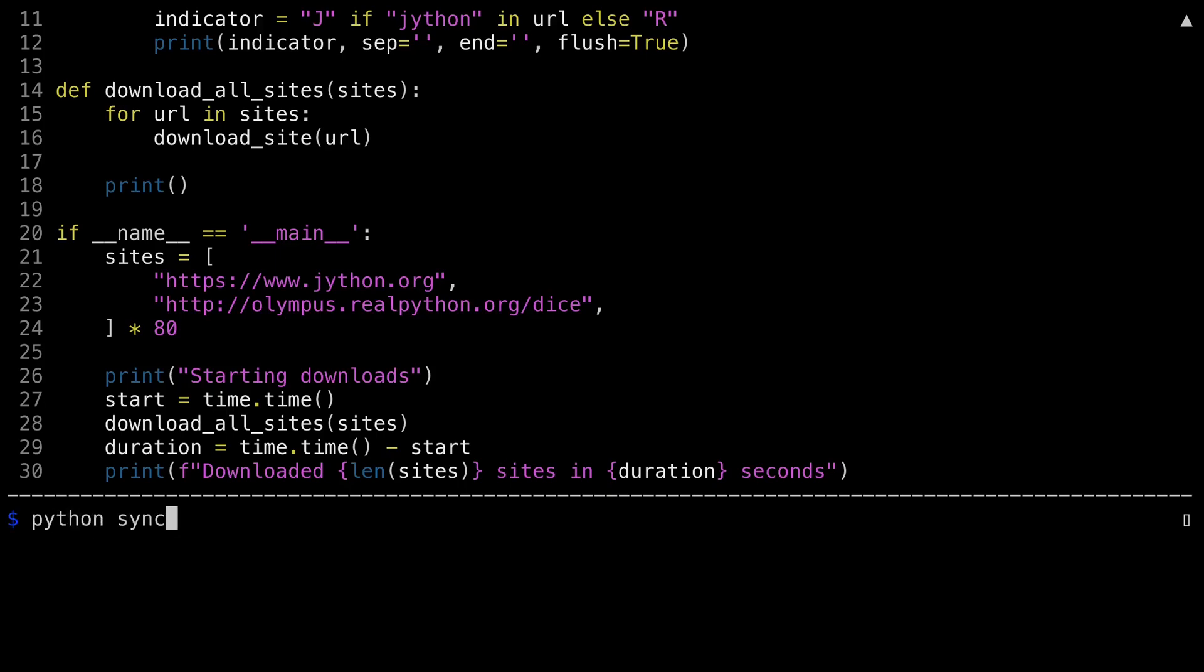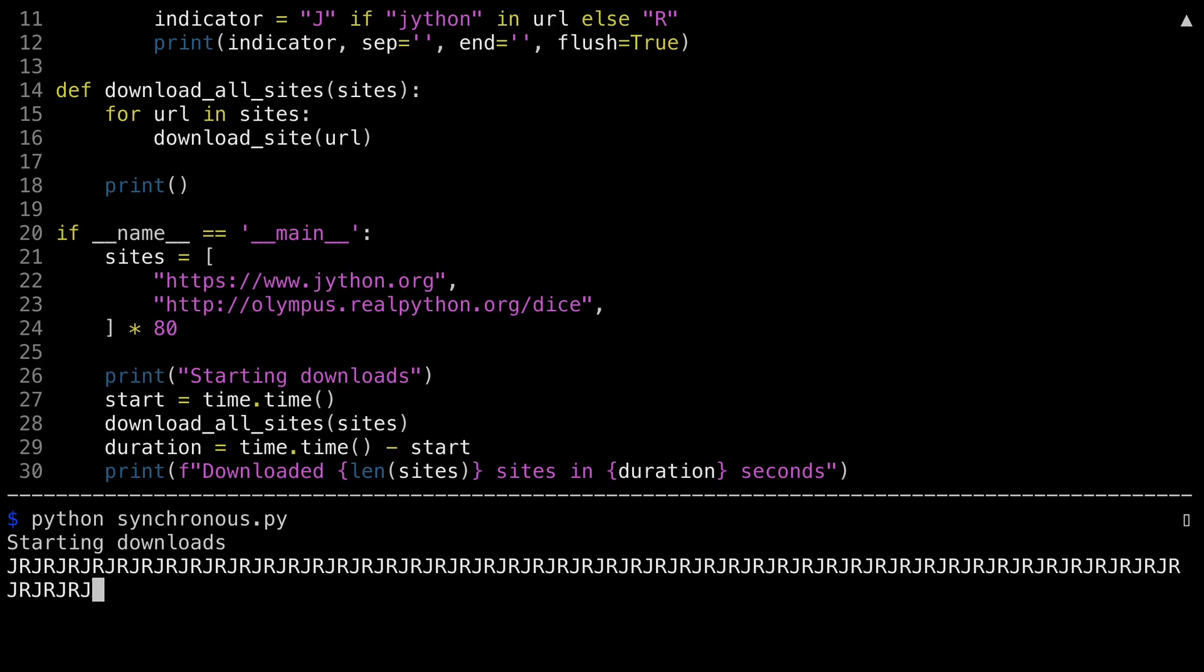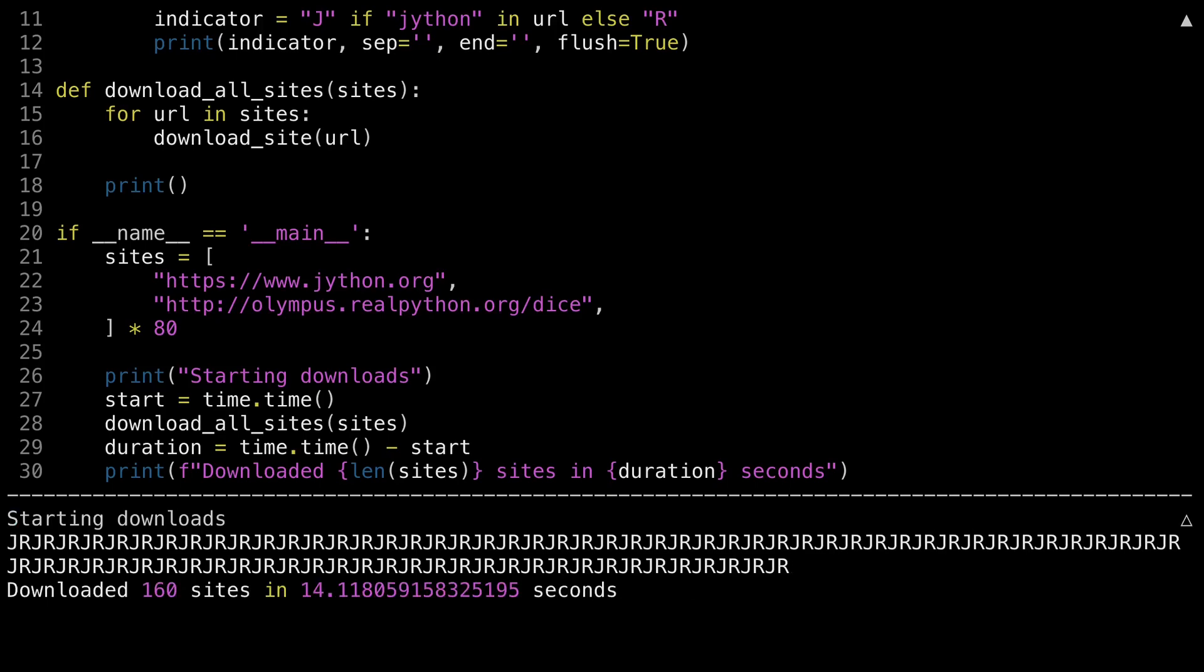Let's see this program in action. There are 160 URLs being downloaded, 80 from Jython and 80 from RealPython. The J and R indicate when the Jython site or the RealPython site is being downloaded from. This synchronous program is alternating between the two sites. The end result is 160 sites were run in about 14 seconds. I've run this program several different times. The wait time for it varies wildly, and a lot of that depends on how quickly the sites respond and how quickly the network interface on my computer decides to respond. I've seen times for this program as much as triple this execution.